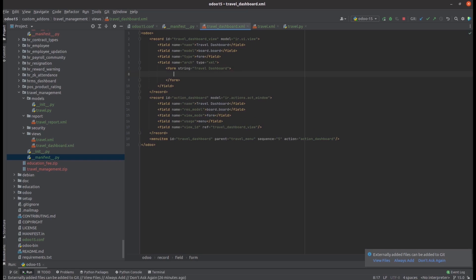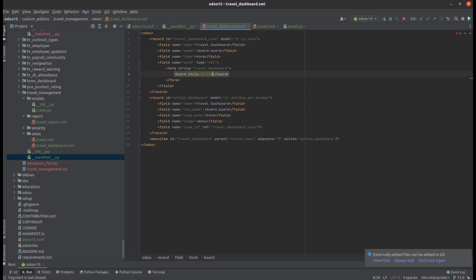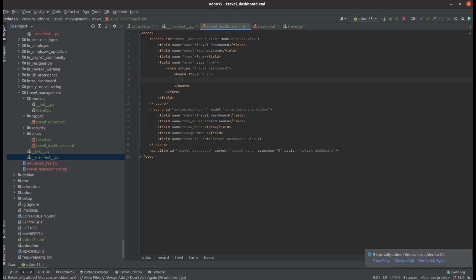Next are the steps to create our dashboard. First, let's add a board style. Currently I am adding the board style as '1-2'. I will show it in the UI once we update it. Then let's add a column. Under the column we can define what type of views we need — for example, graph, calendar, tree. Whatever view types we need in our dashboard can be added here under column.